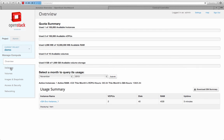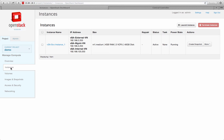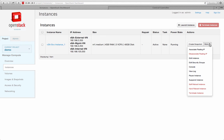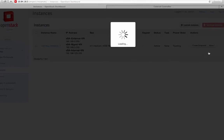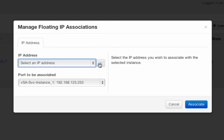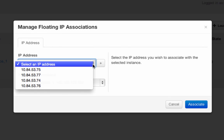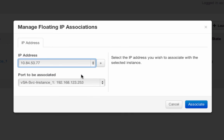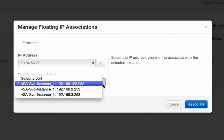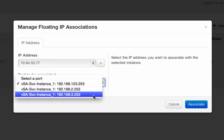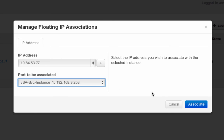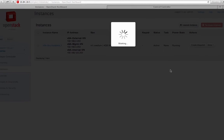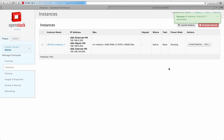Next, I associate a public floating IP address to the management interface of my service instance so that I can log on to this service instance to issue configurations. This management interface receives an IP address of 10.84.53.77.